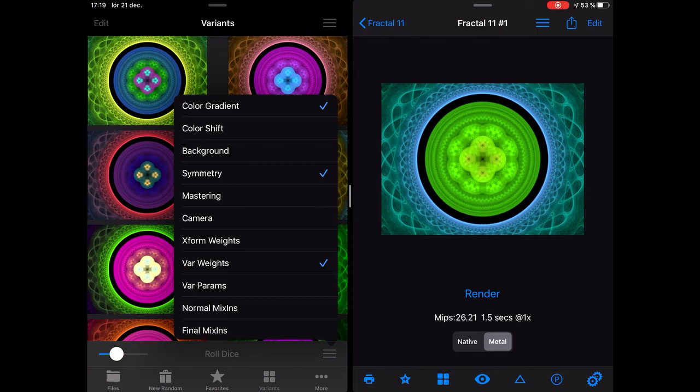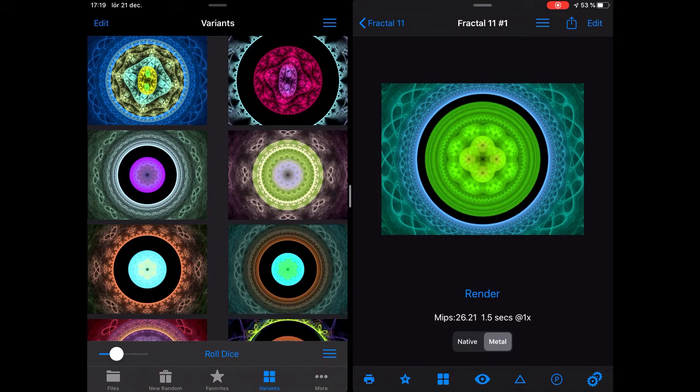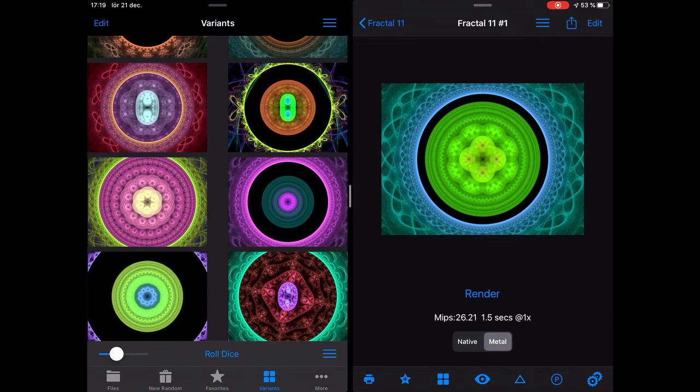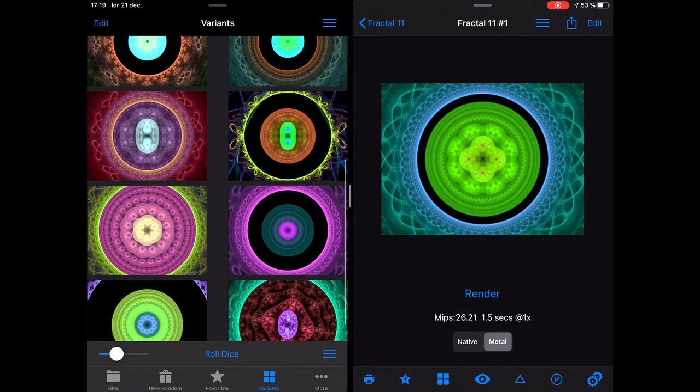I'll show you what we can do. Let's change some things — symmetry and variation weight. If you have two layers that don't seem to fit together, don't worry. Look at the structure, not the colors, because when you run them through the variance editor they tend to be matched together.